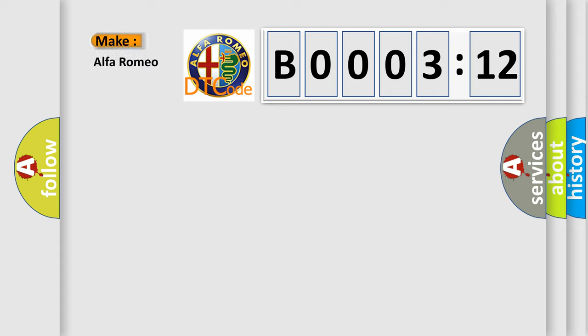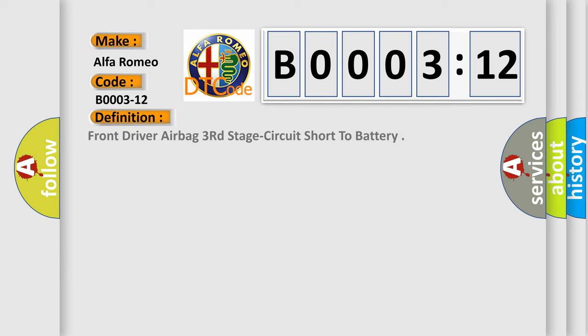So, what does the diagnostic trouble code B0003-12 interpret specifically for Alfa Romeo? Car manufacturers. The basic definition is: front driver airbag third stage circuit short to battery.